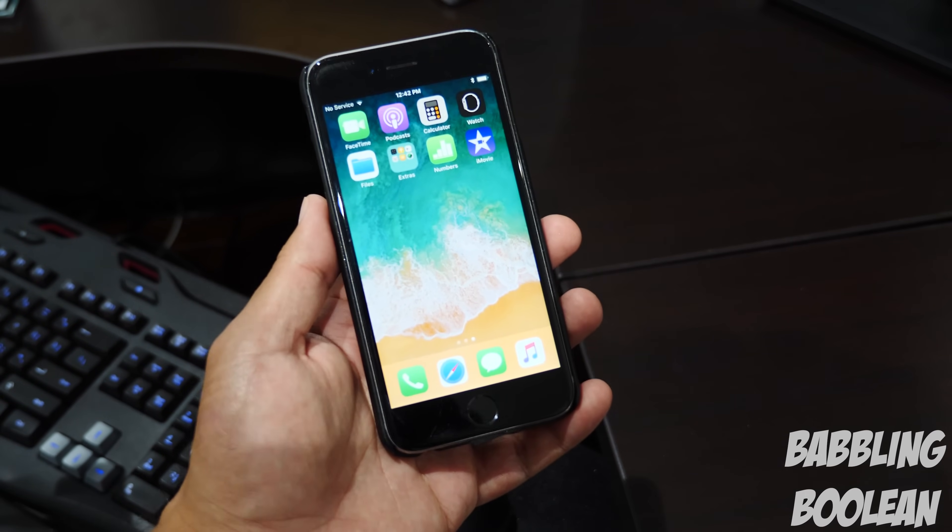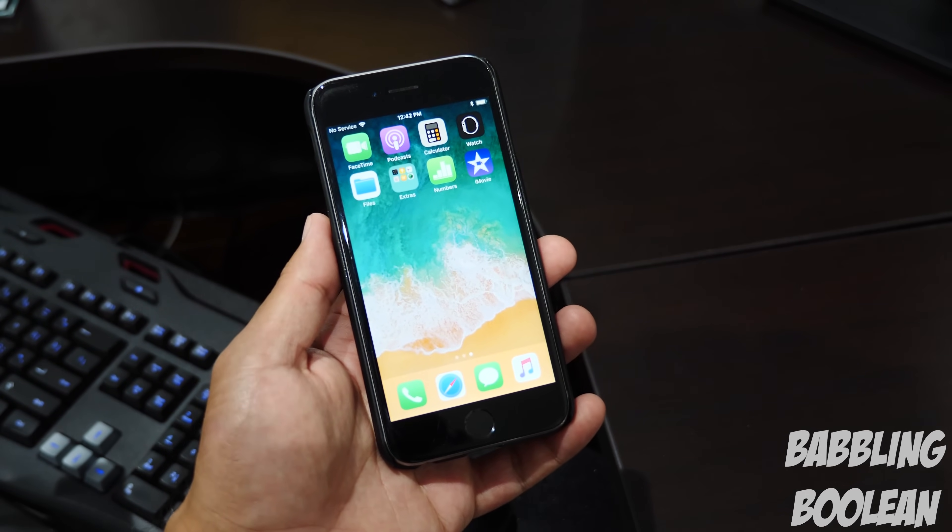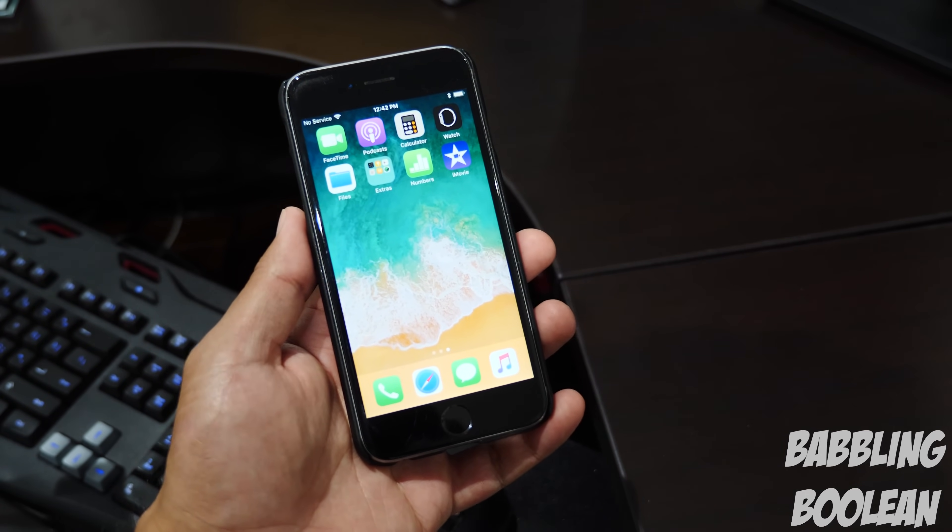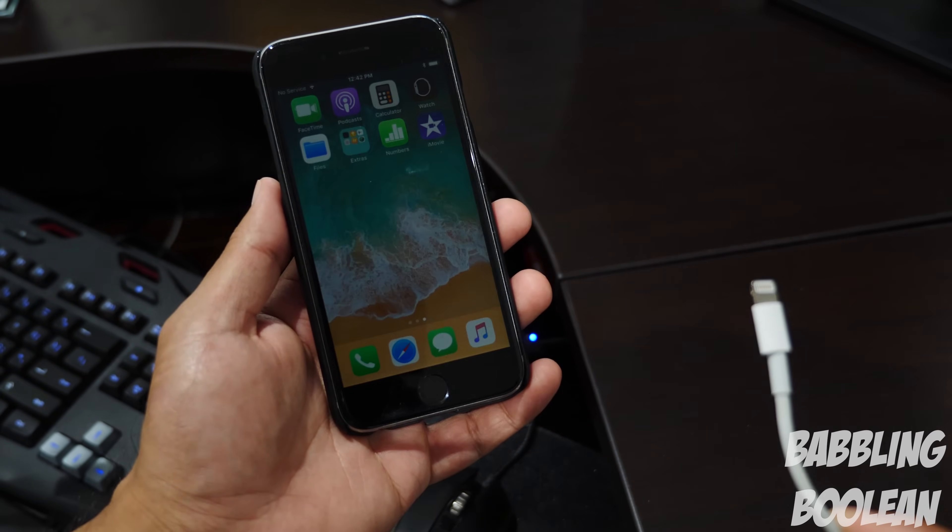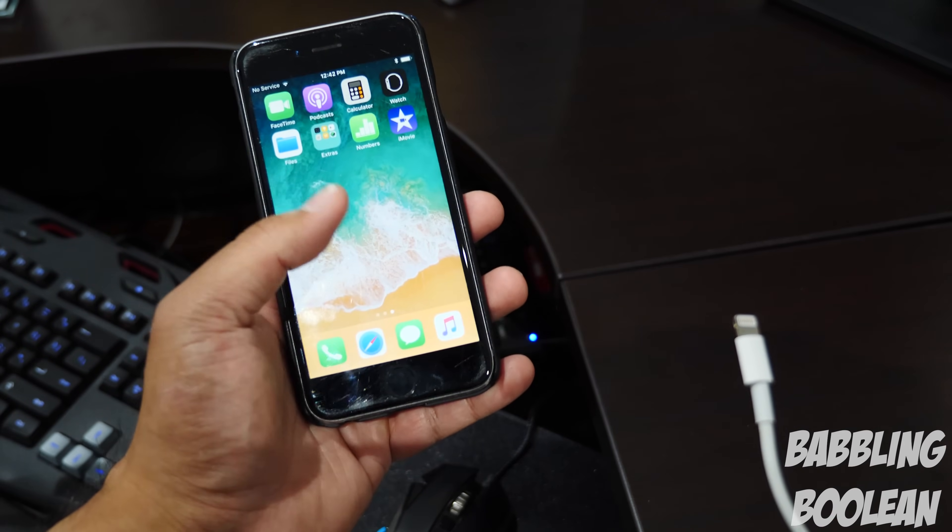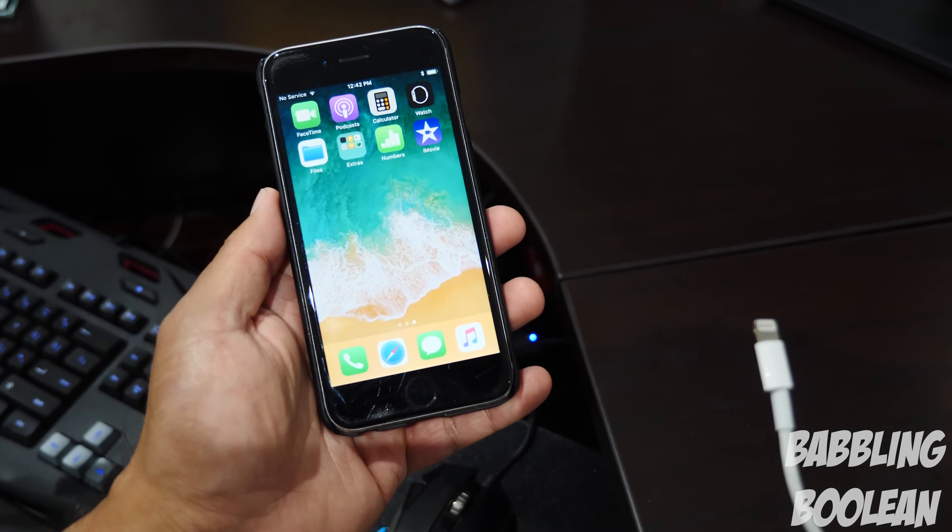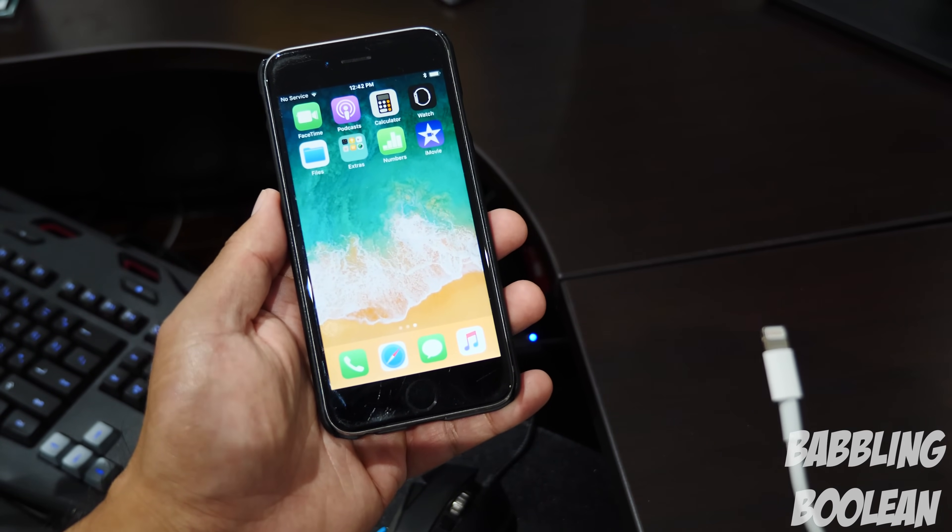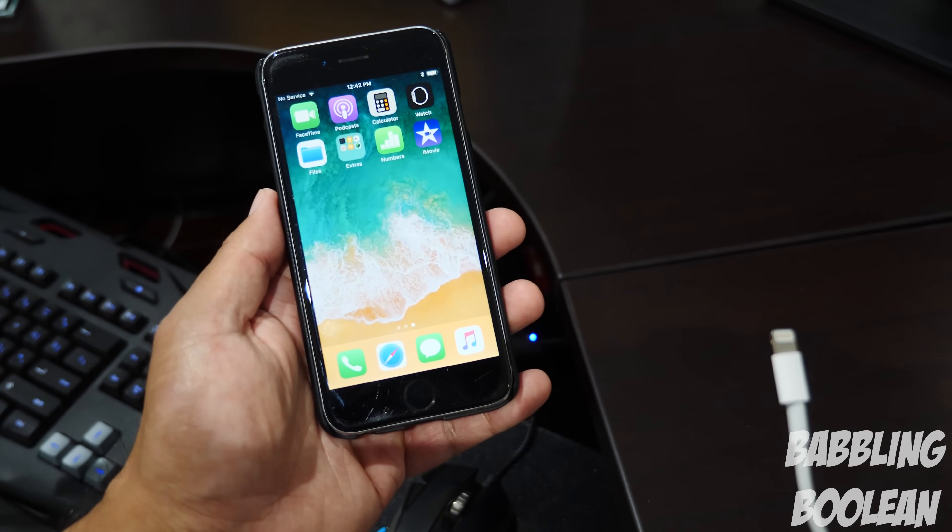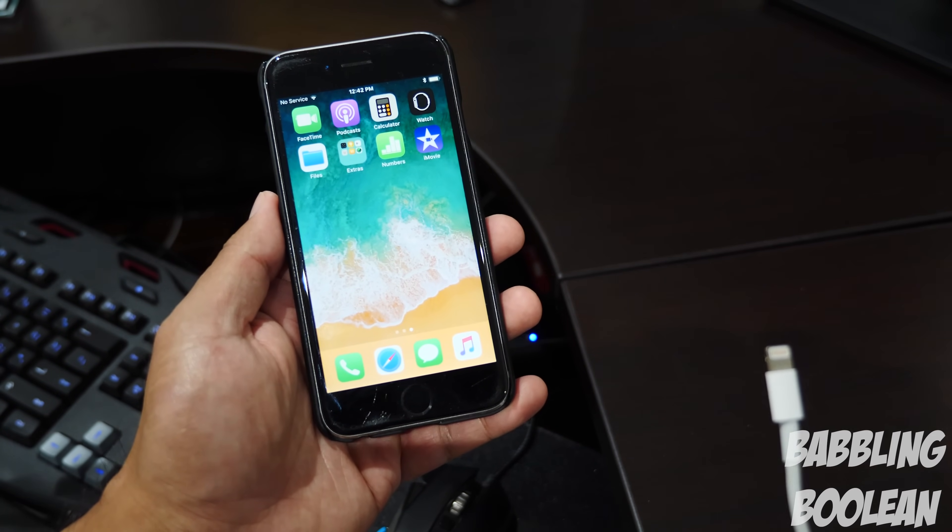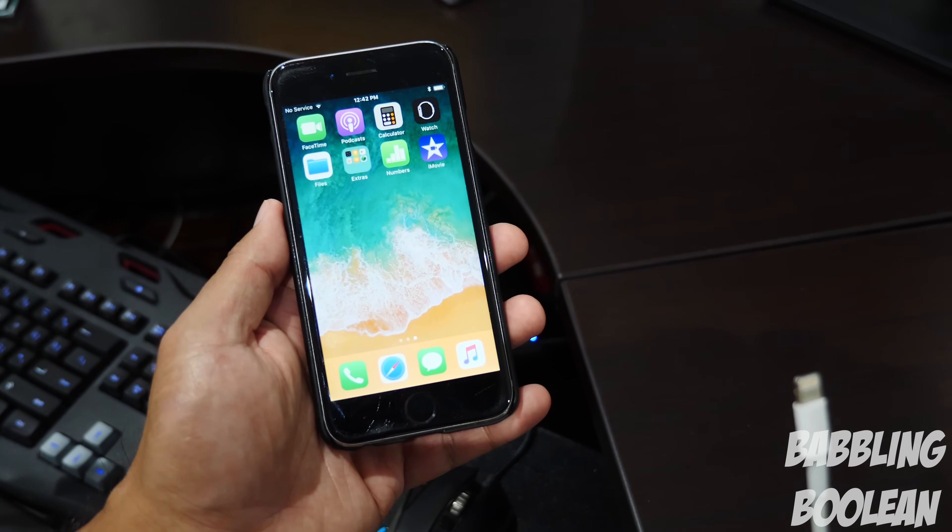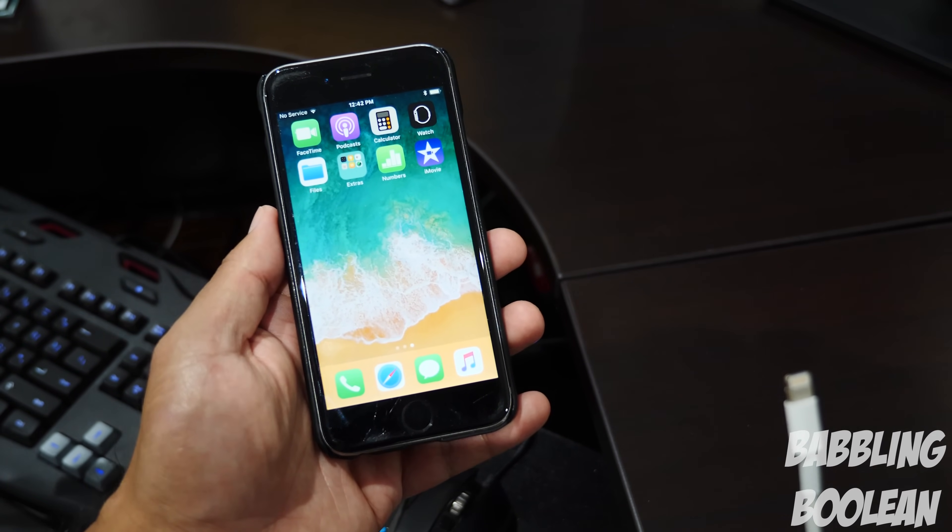So the first thing you're going to need is your iOS device, and the second thing is your iOS cable. Now if you don't have the original cable, it's recommended to use one that is MFI certified. What that basically means is that it's made for iPhone or iOS certification.